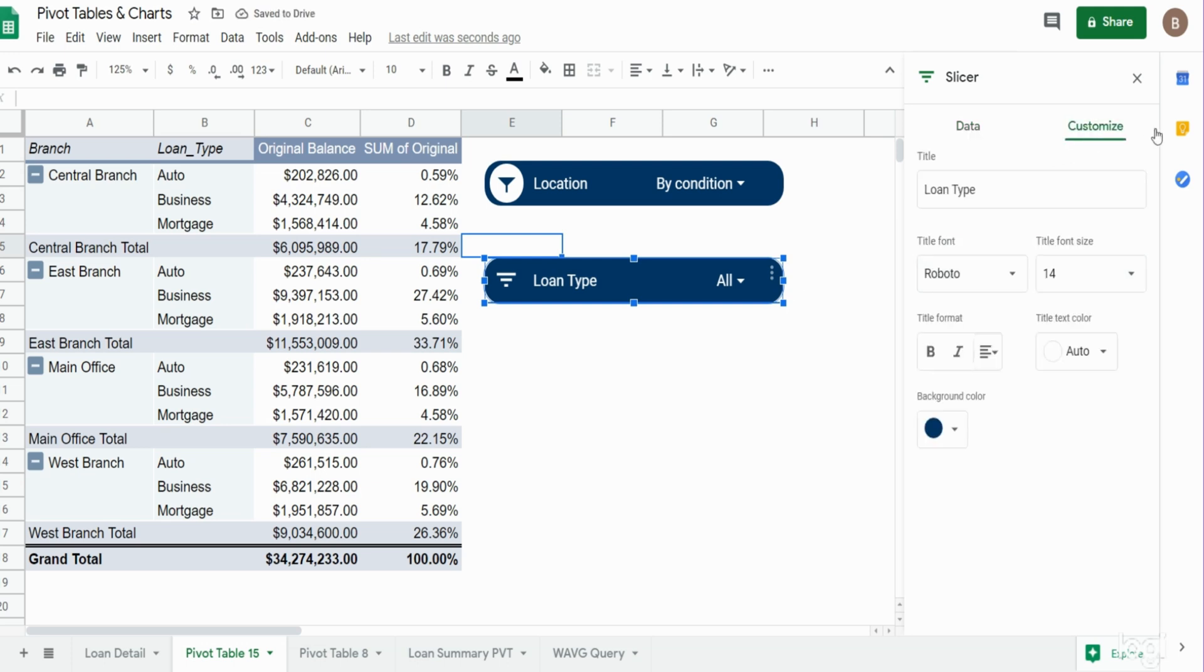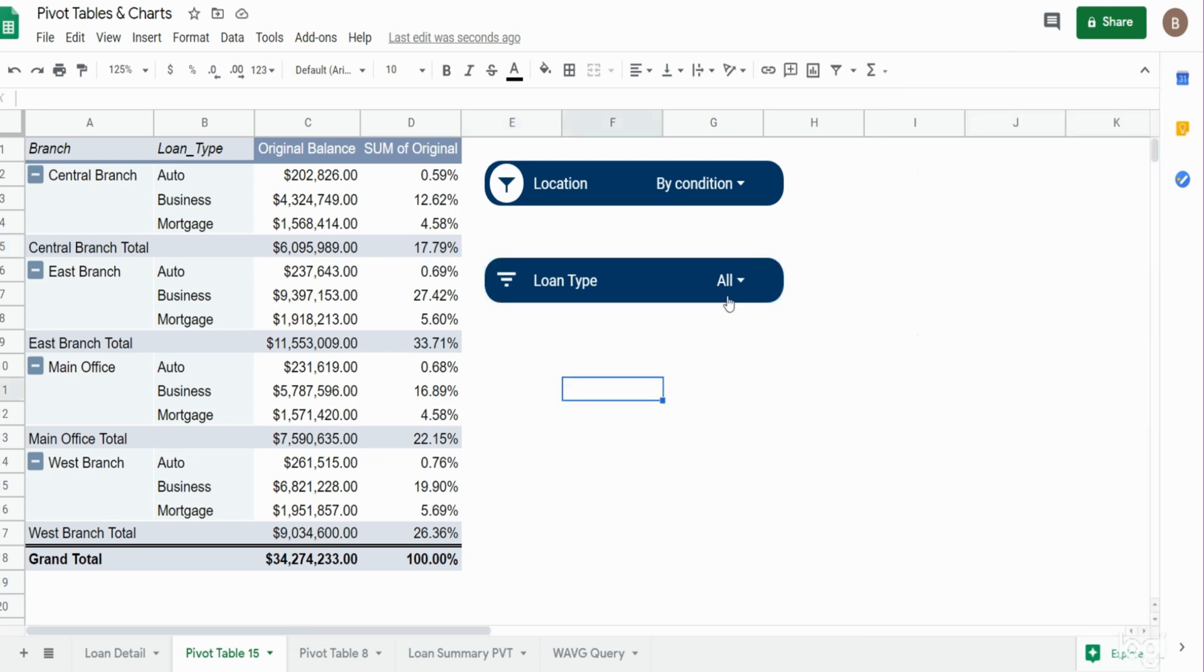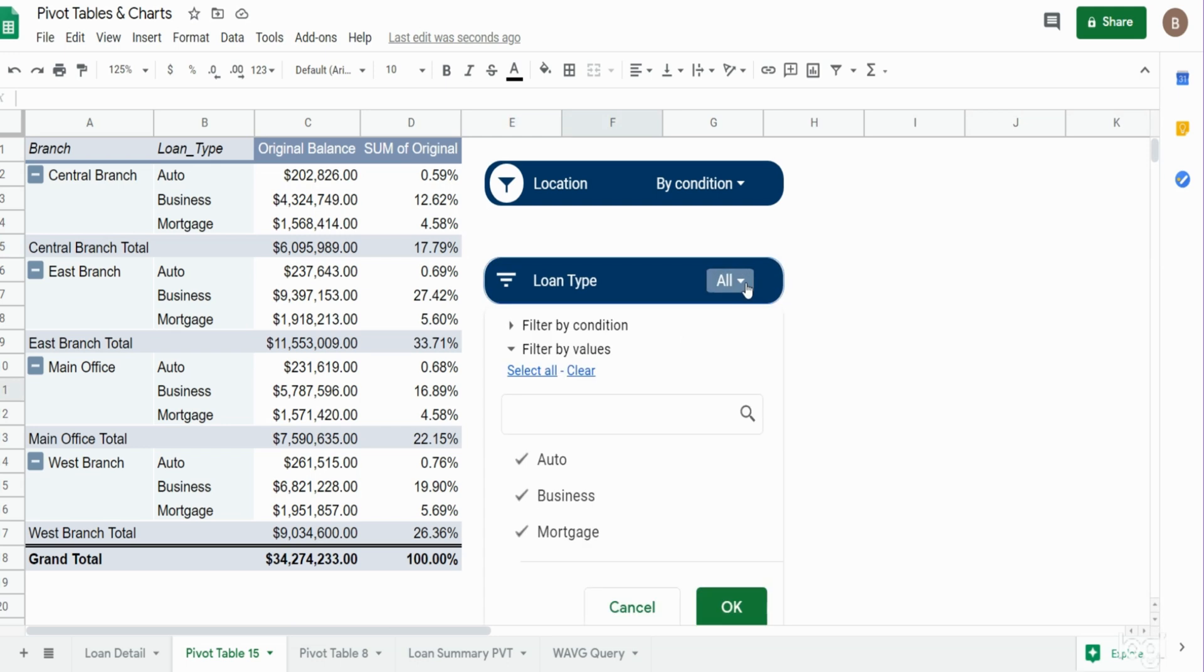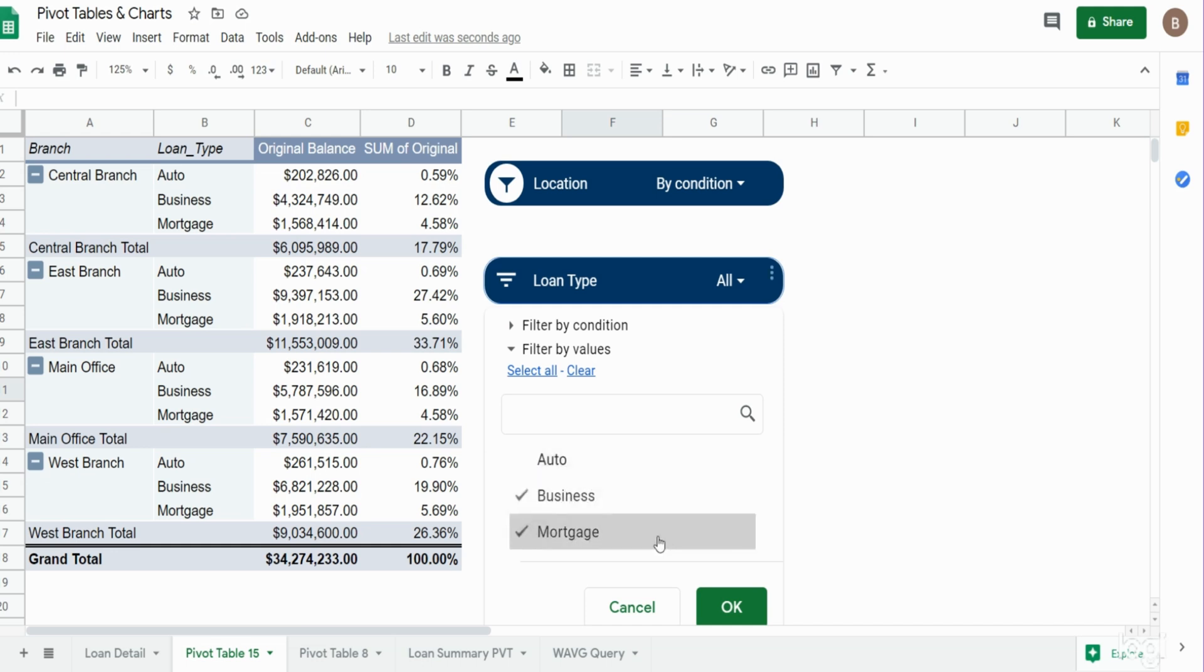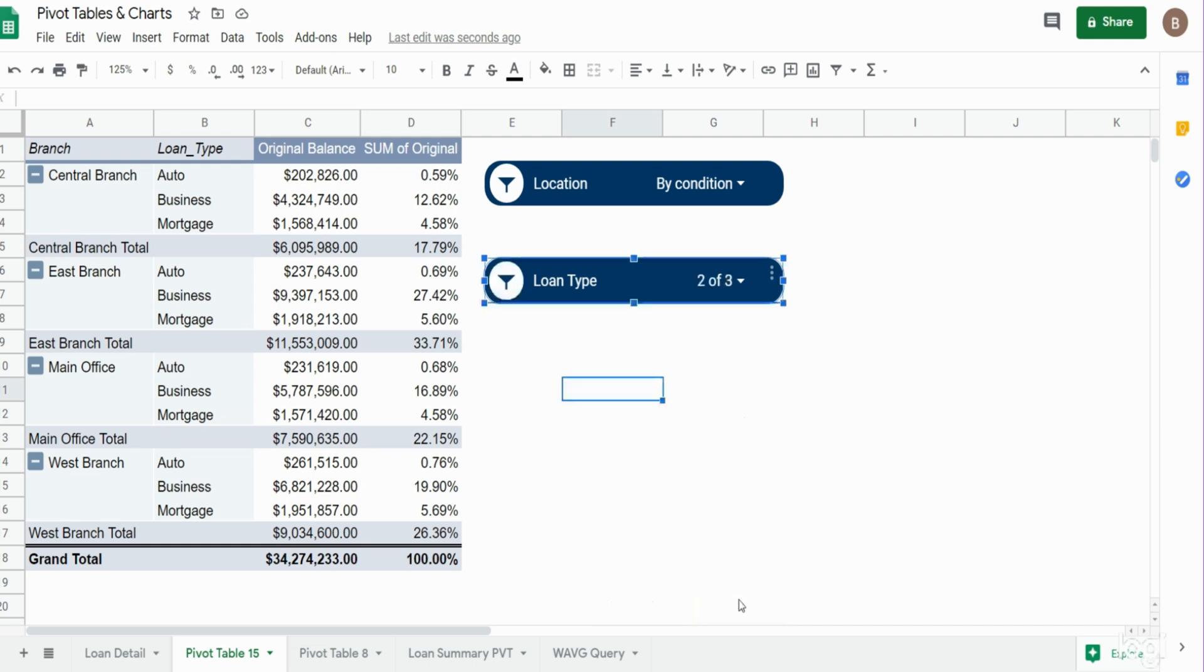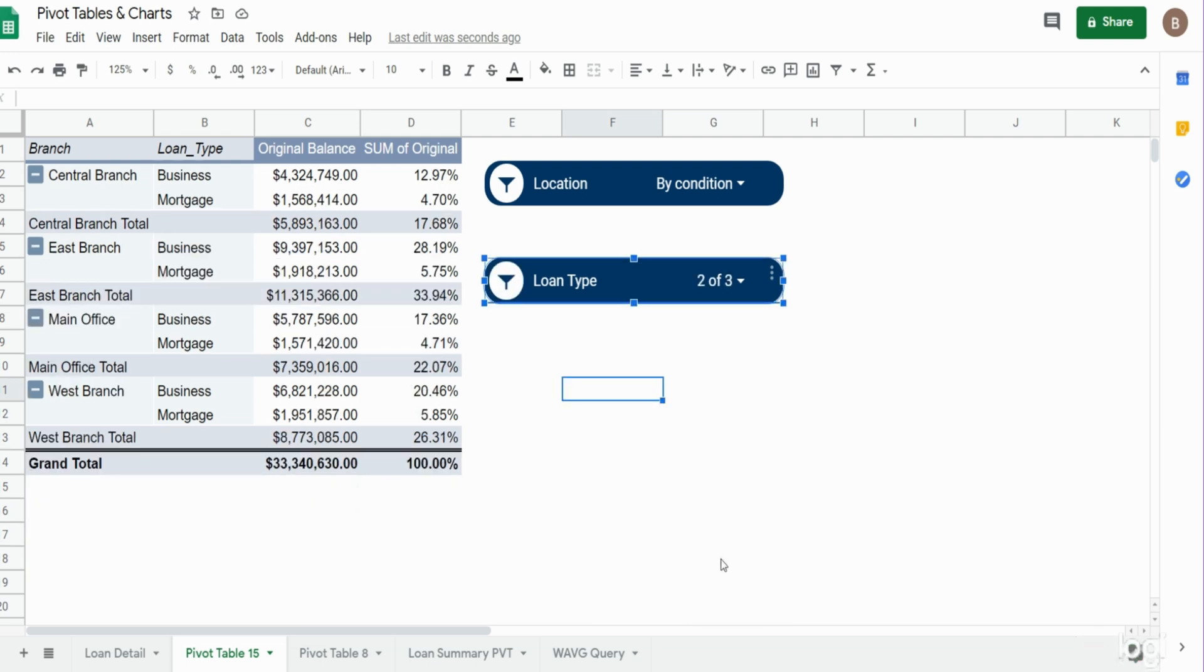And that should be about it. So now if we want to filter based on a certain loan type, maybe we don't want to see auto because that's the smallest percentages loan wise. You can see now we have the branch locations by just the business and mortgage loans.